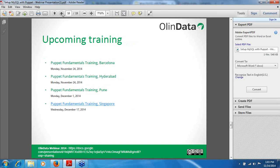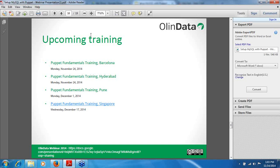That covers everything for setting up MySQL using Puppet. We have upcoming Puppet Fundamentals training in the coming months — if anybody is interested, just contact us to take the training.